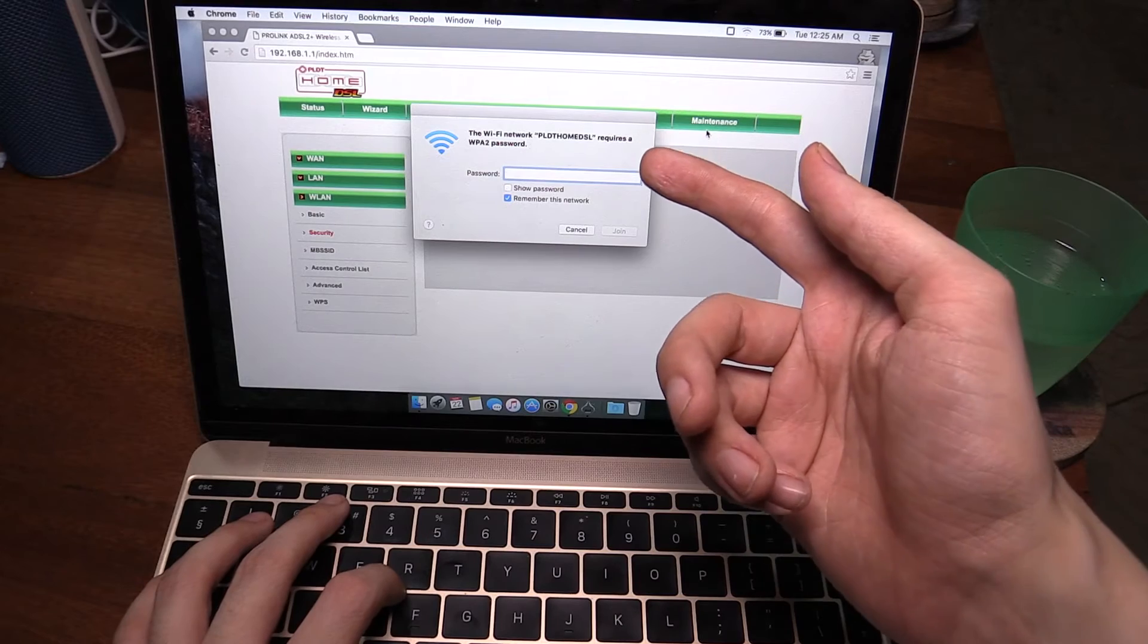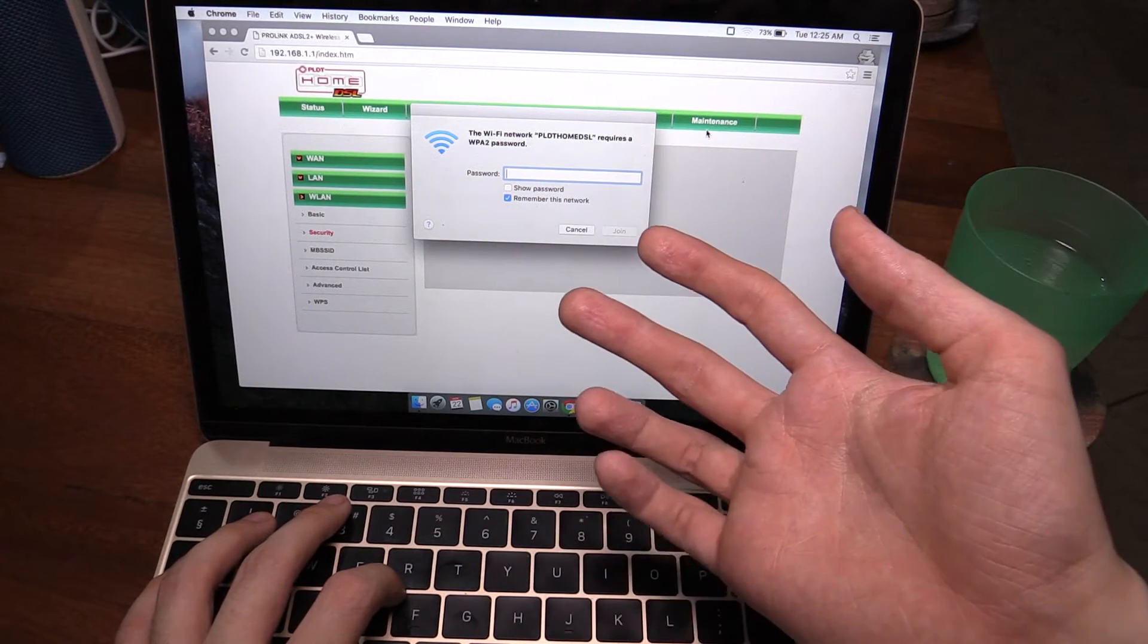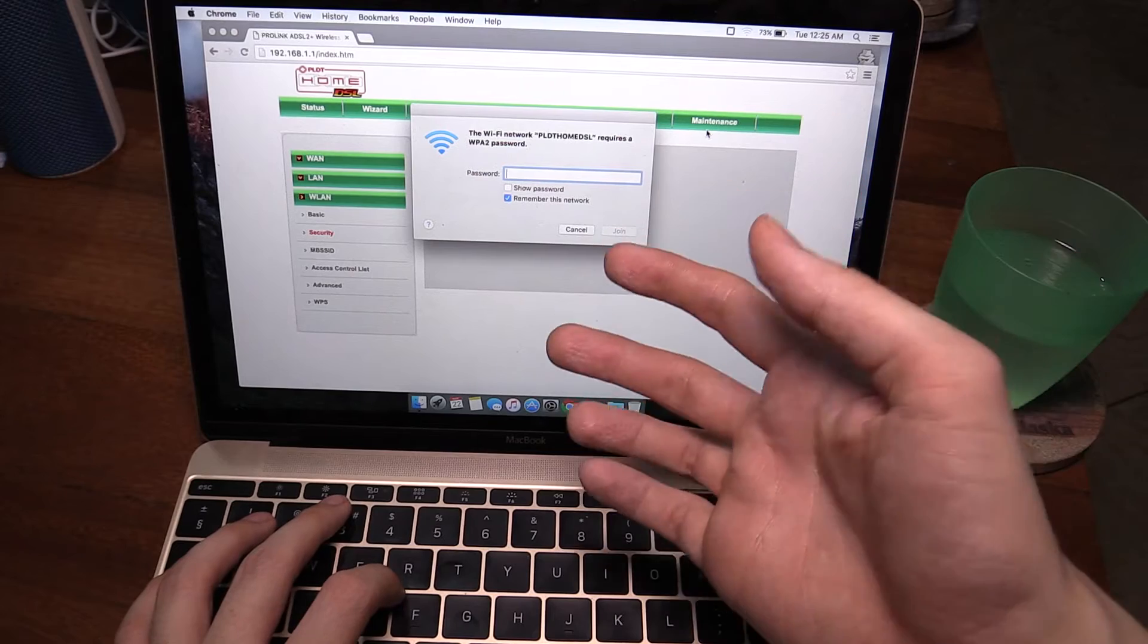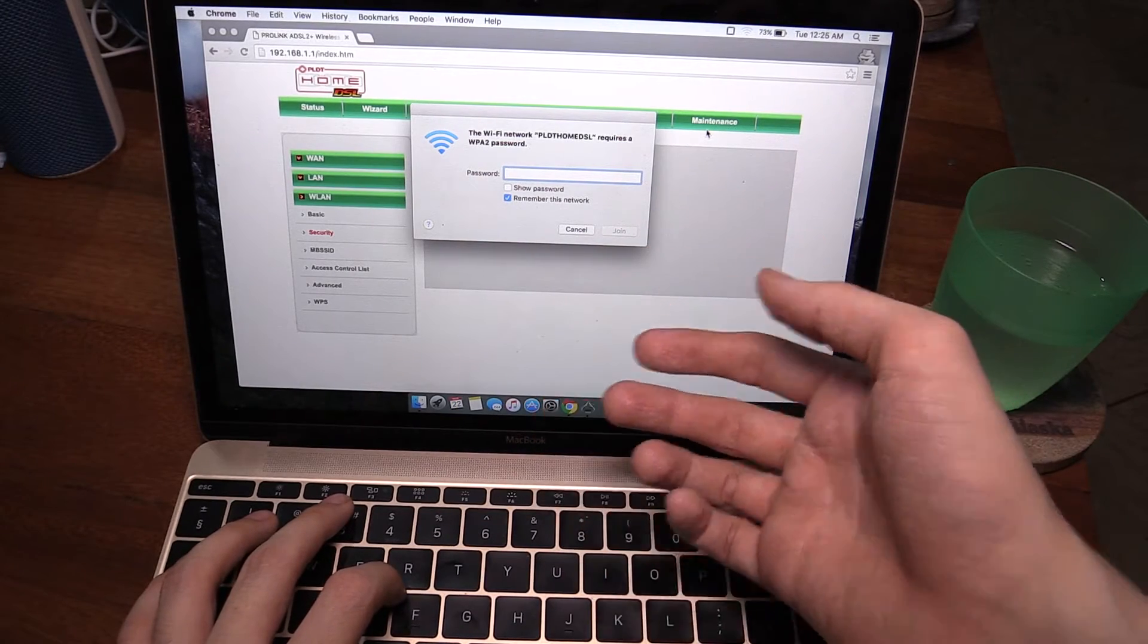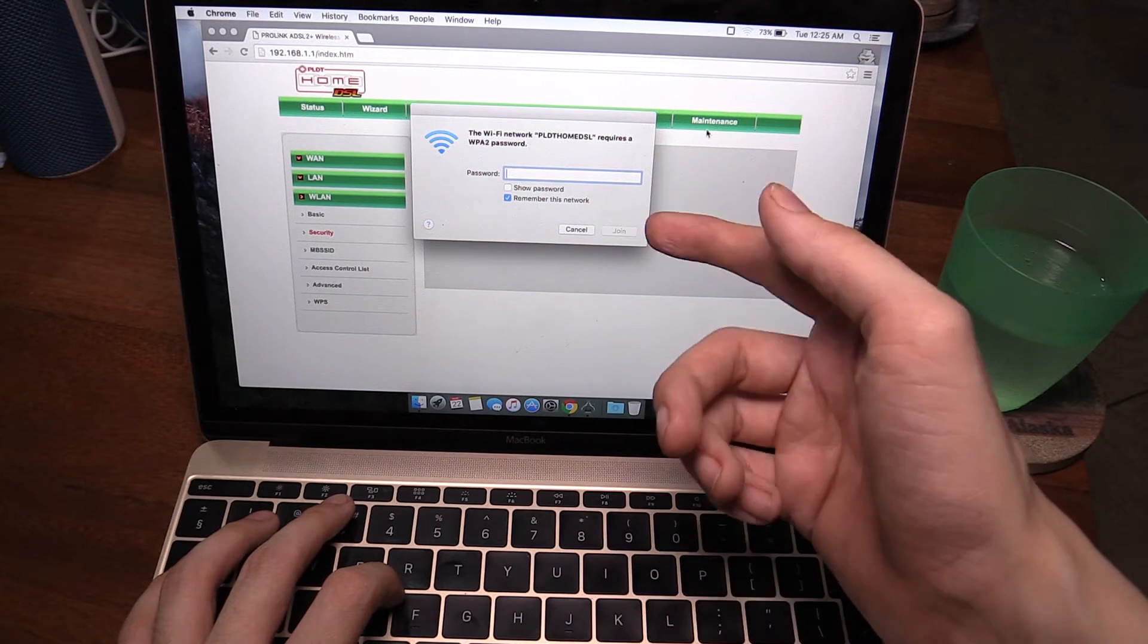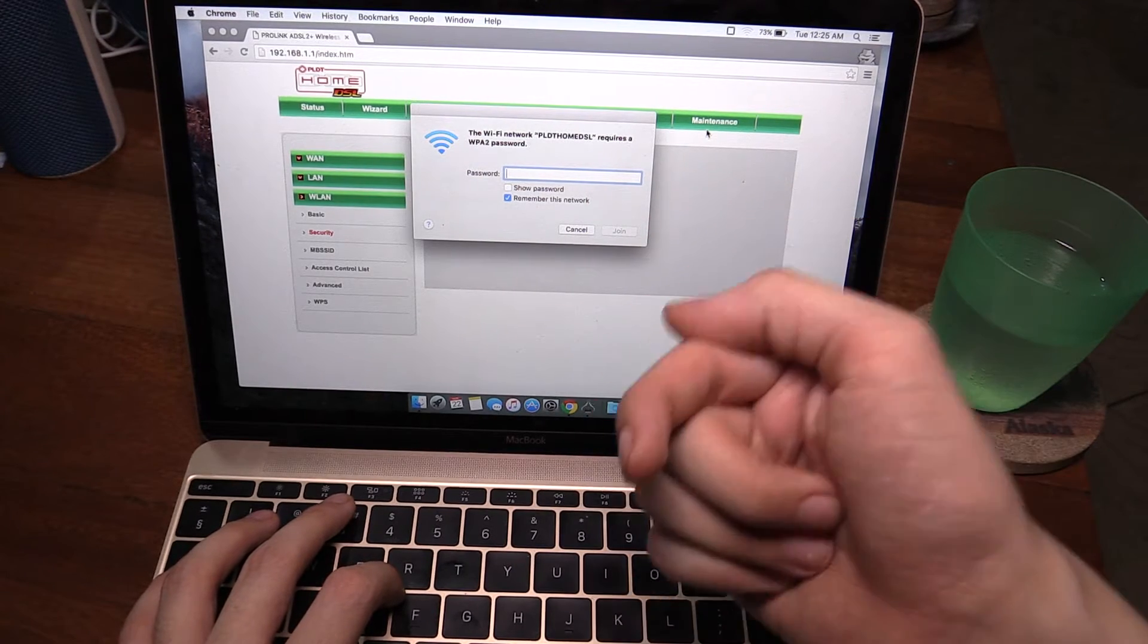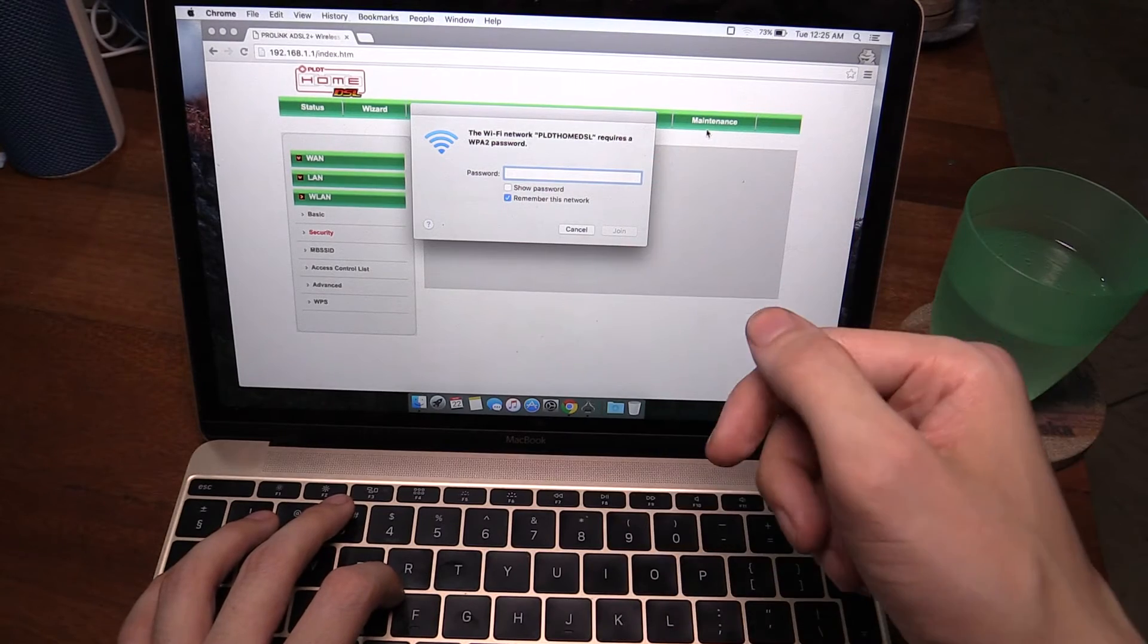So you can see now it's asking me for the password because it's changed, and just like that I've secured my home Wi-Fi. Before, anyone running some very basic software would be able to come to my home and start using my internet, but now it's got a secure password. Nobody but me and everyone who watches this video knows the password.